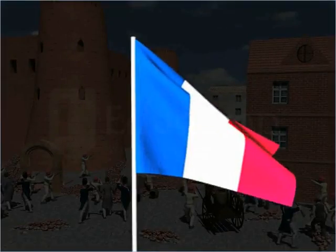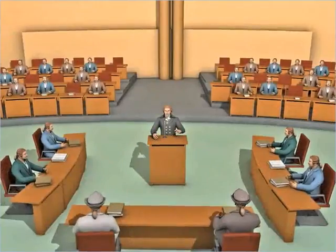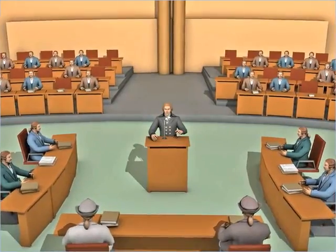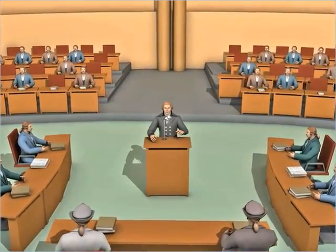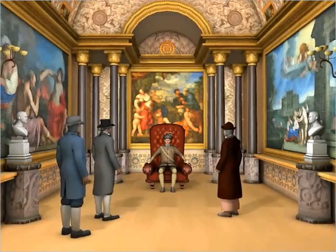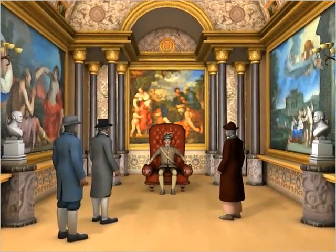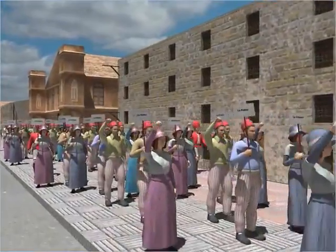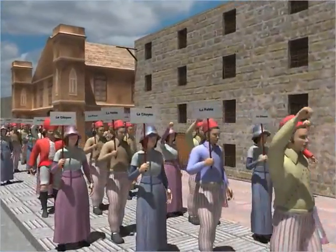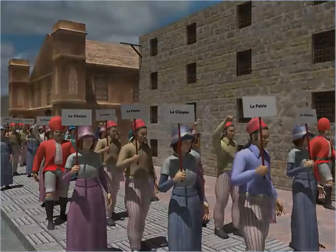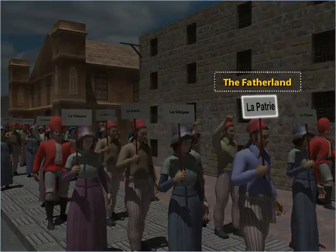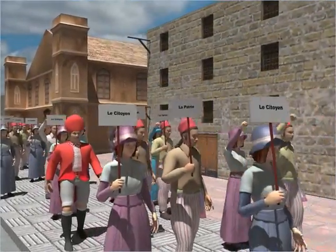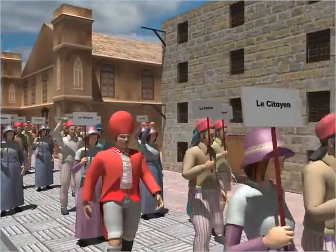The French Revolution resulted in the emergence of a nation-state, in which a centralized body elected by the citizens has sovereign control over a defined territory. Prior to the revolution, France was a monarchy. However, during the revolution, nationalist ideas such as 'la patrie' or the fatherland were introduced.